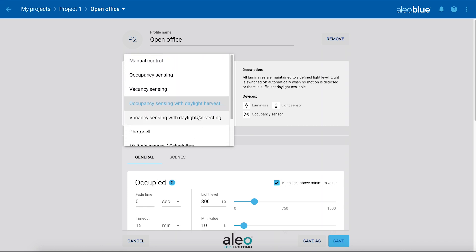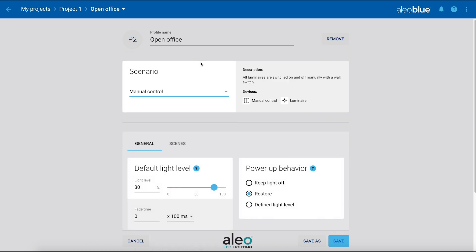For this zone, we'll be selecting the control scenario as manual, which means the devices will be controlled manually via a dimmer switch. The dimmer switch can be added at a later stage.